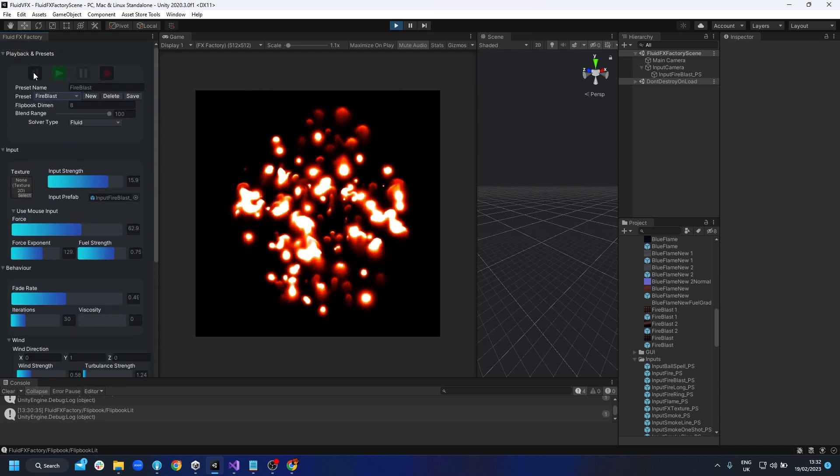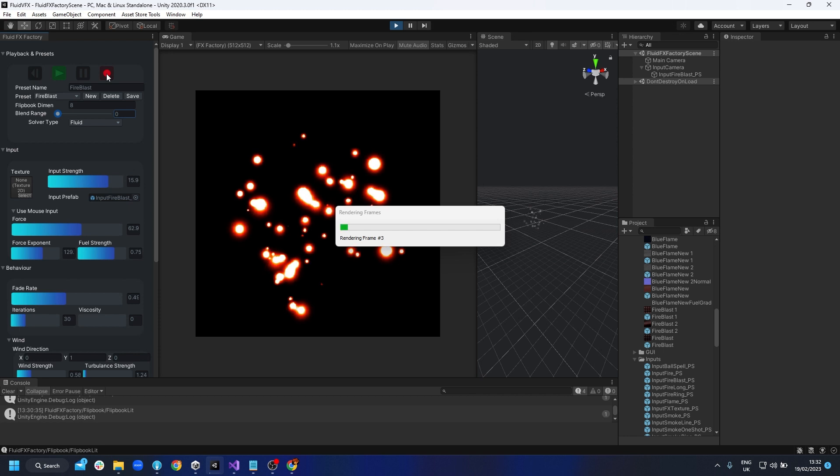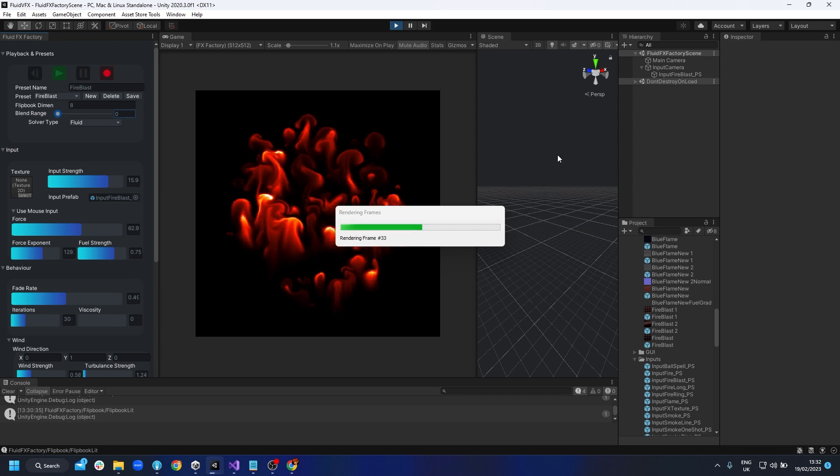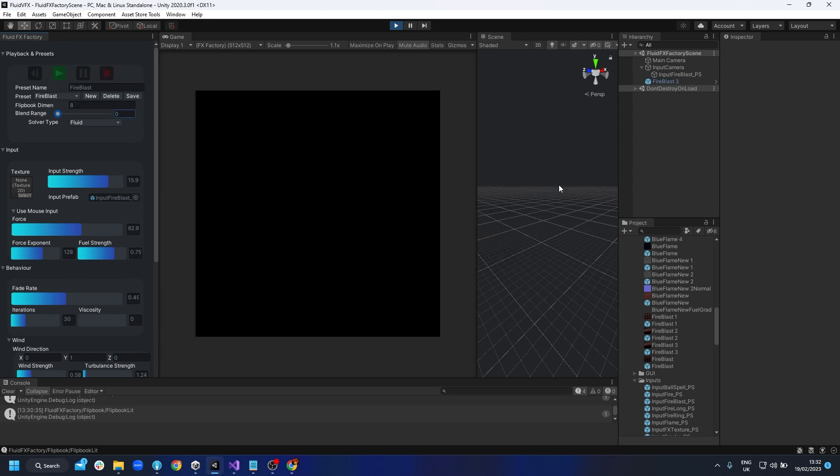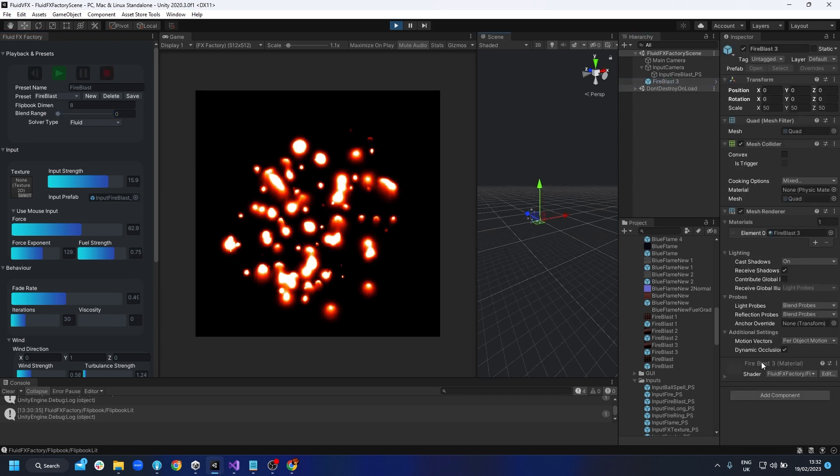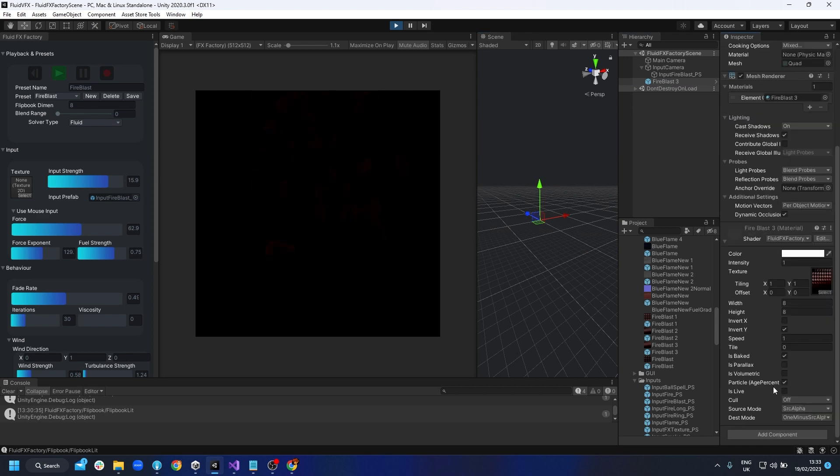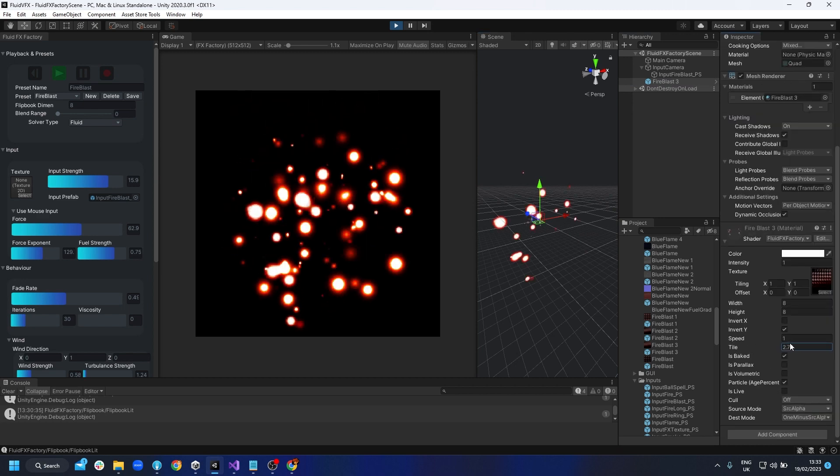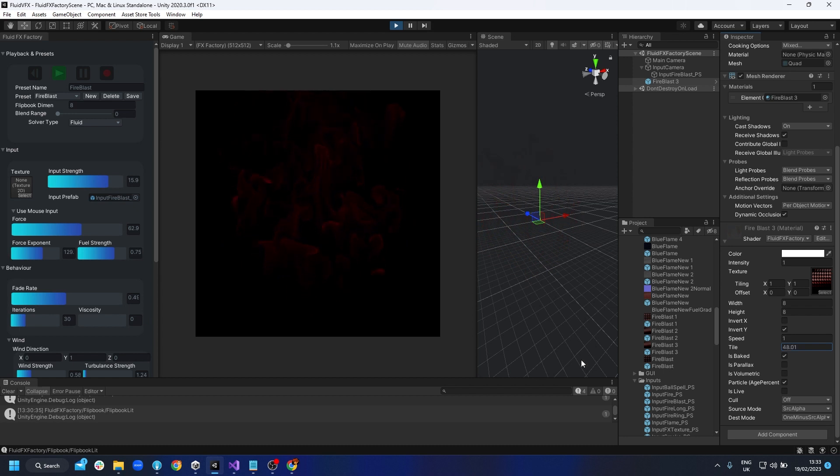This time this fireblast actually won't be moving. It's got a tile value so we can actually see the whole thing if you were to play through it, but because it's set to being a particle, it's requiring a particle system.